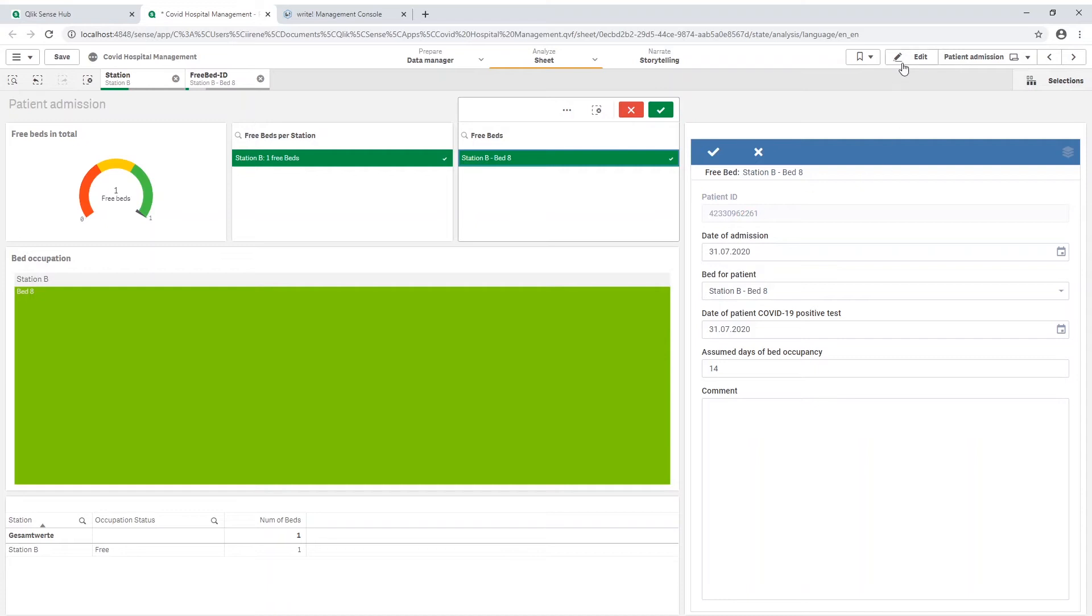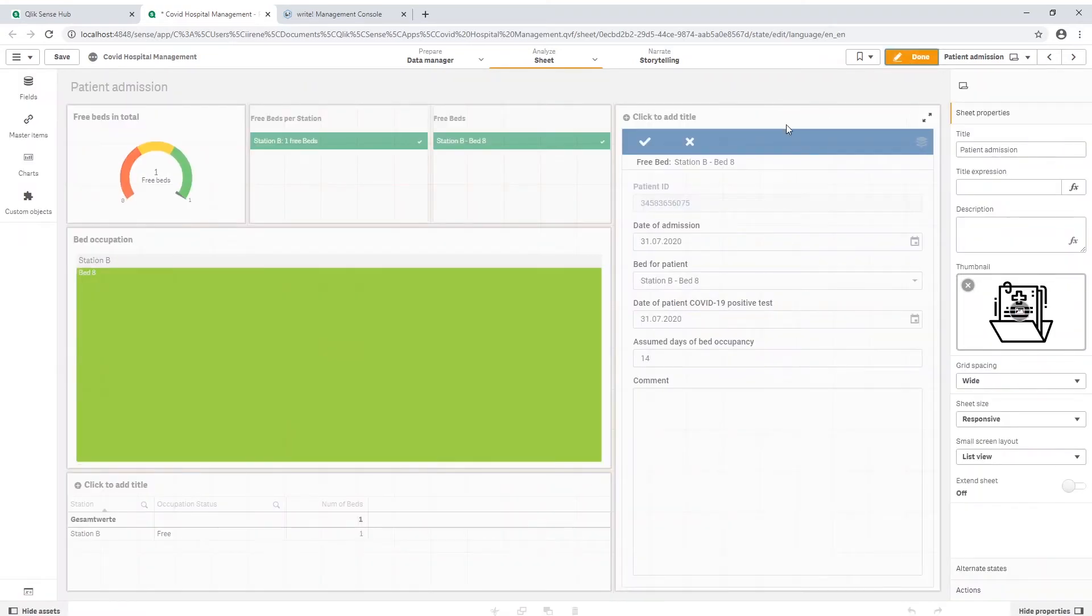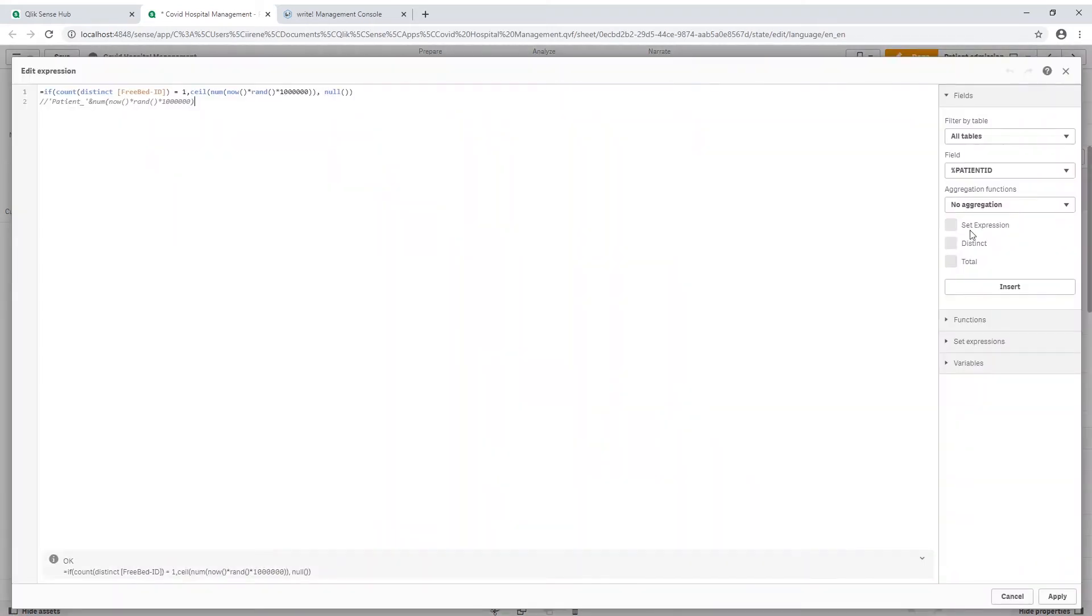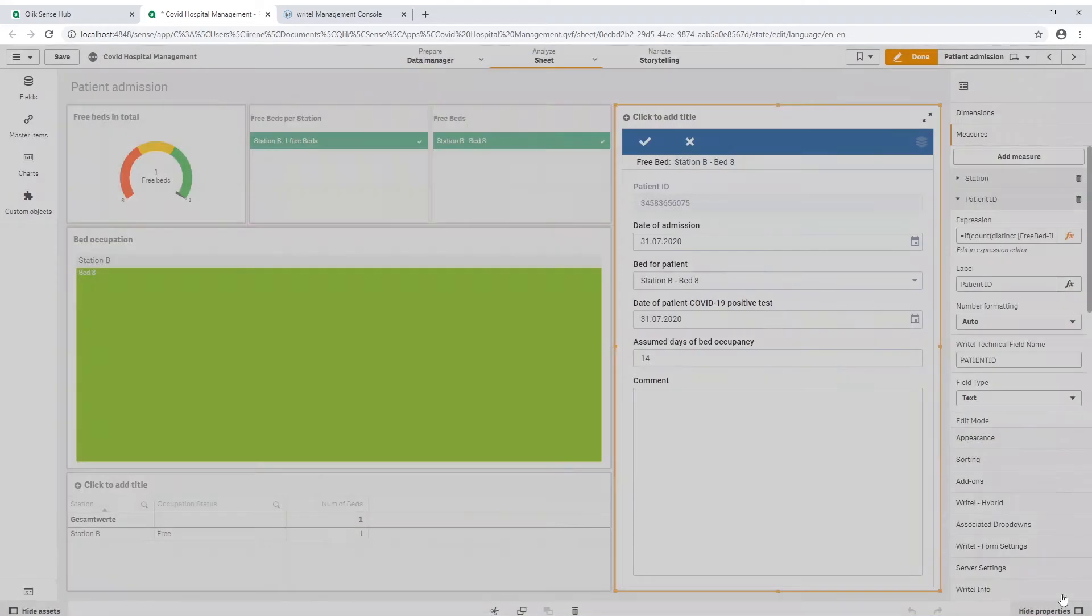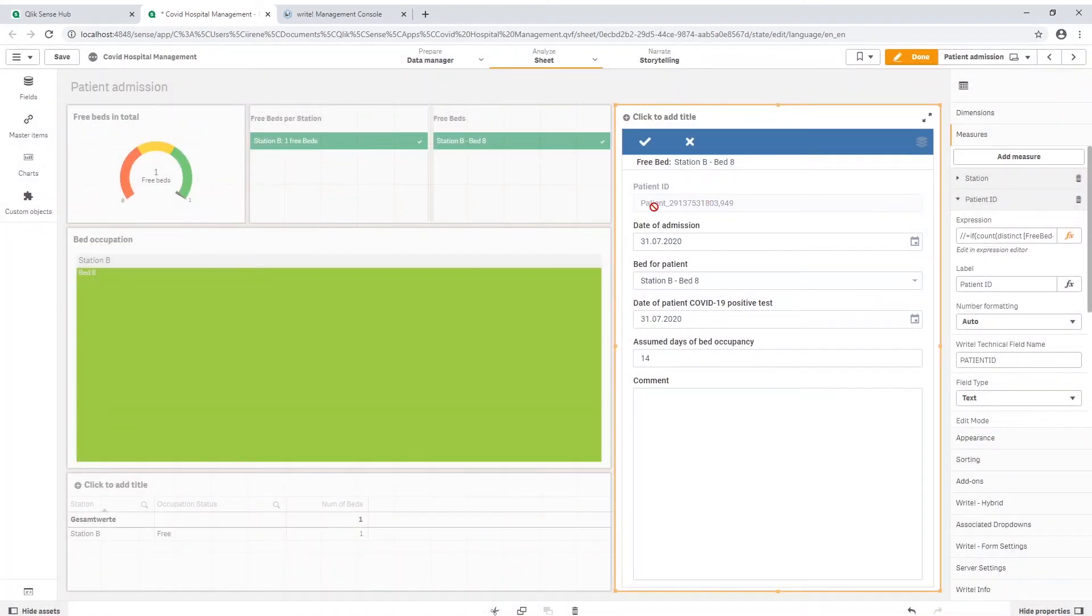If I go into the edit mode and have a closer look at the patient ID measurement, I could change the expression. For example I could change the ID to start with the word patient in front of the number. Of course I could also add another business logic for new patients' IDs rather than generating them randomly. Remember, this ID also sets the primary key so it has to be a different number for every new patient.